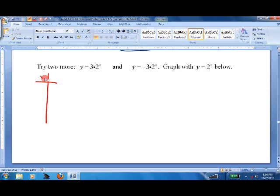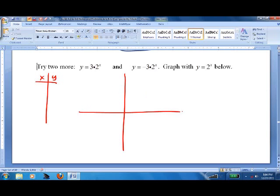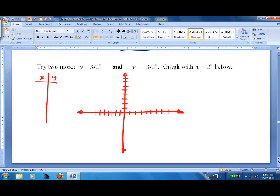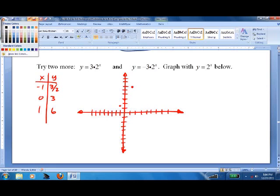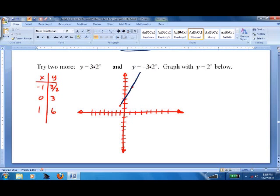Now let's graph y equals 3 times 2 to the x using three values: x equals negative 1, 0, and 1. Two to the negative one is one-half, times 3 gives three-halves. At x equals 0, we get 3. At x equals 1, two to the one is 2, times 3 gives 6. Plotting these points, we get the curve for y equals 3 times 2 to the x.